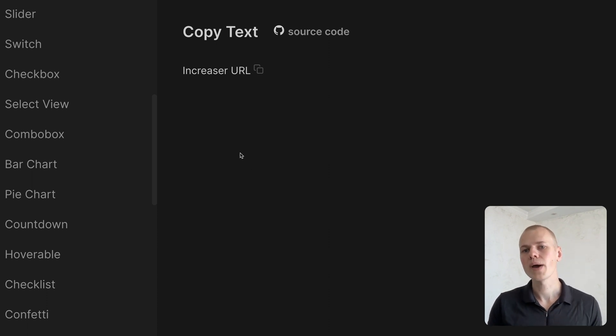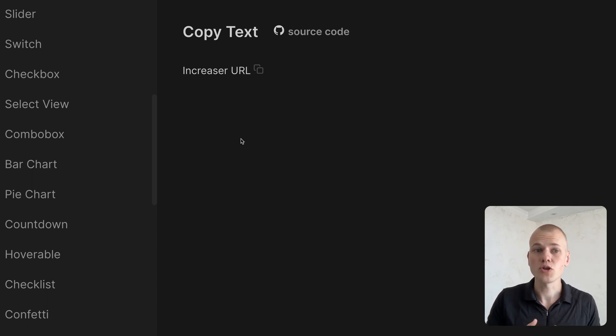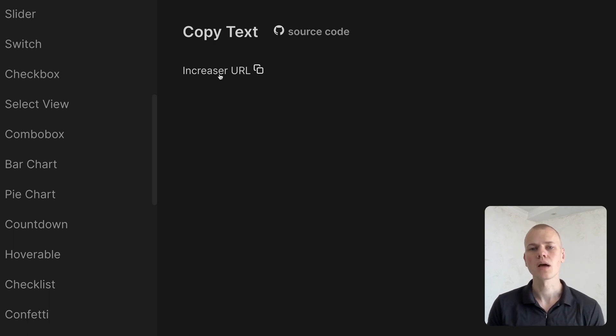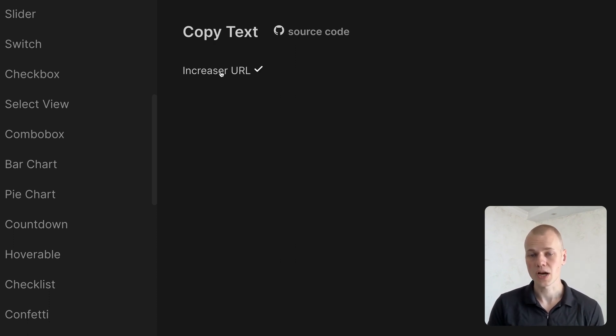It shows a copy icon at the end to signify that you can interact with the text, it becomes brighter when hovered, and on click, the copy icon turns into a check icon.